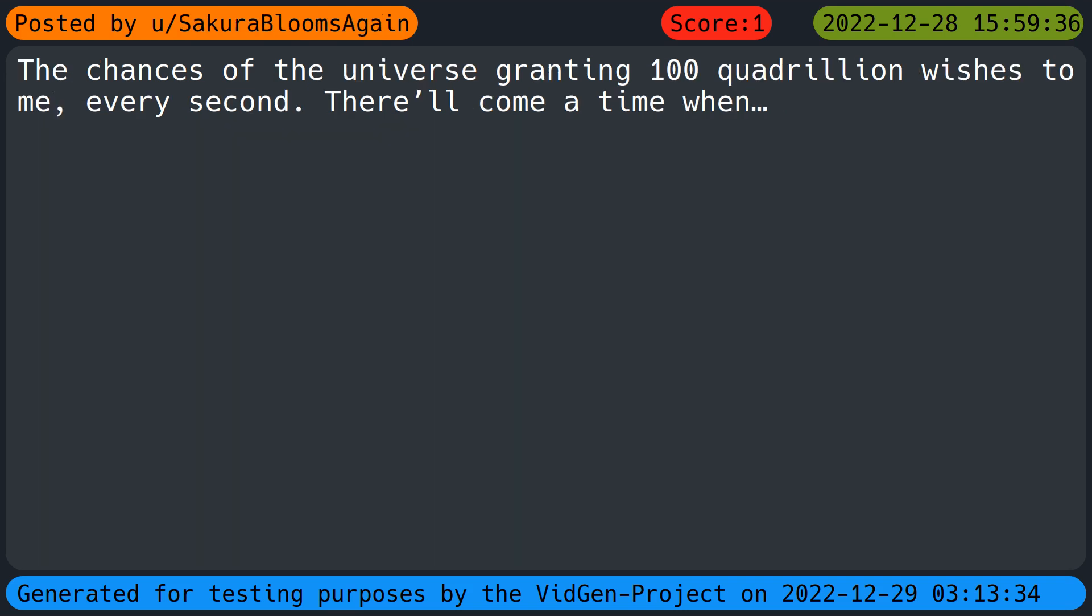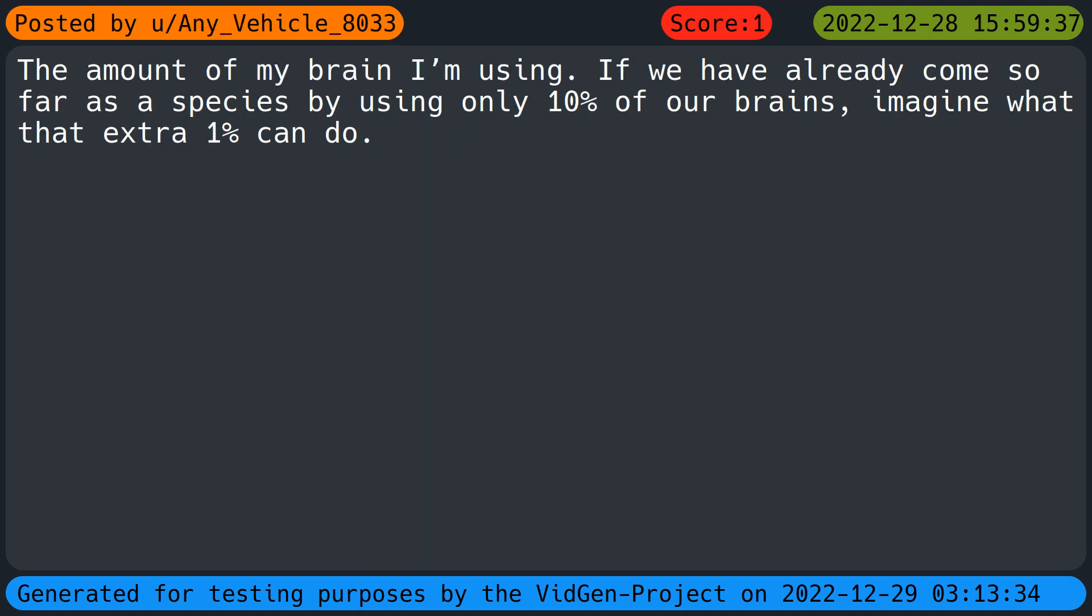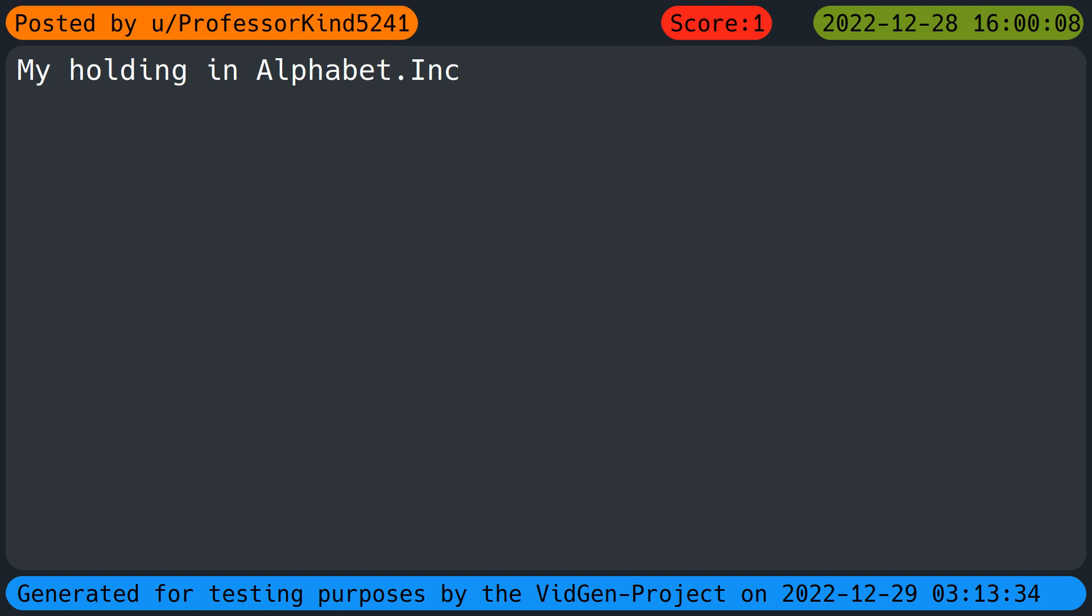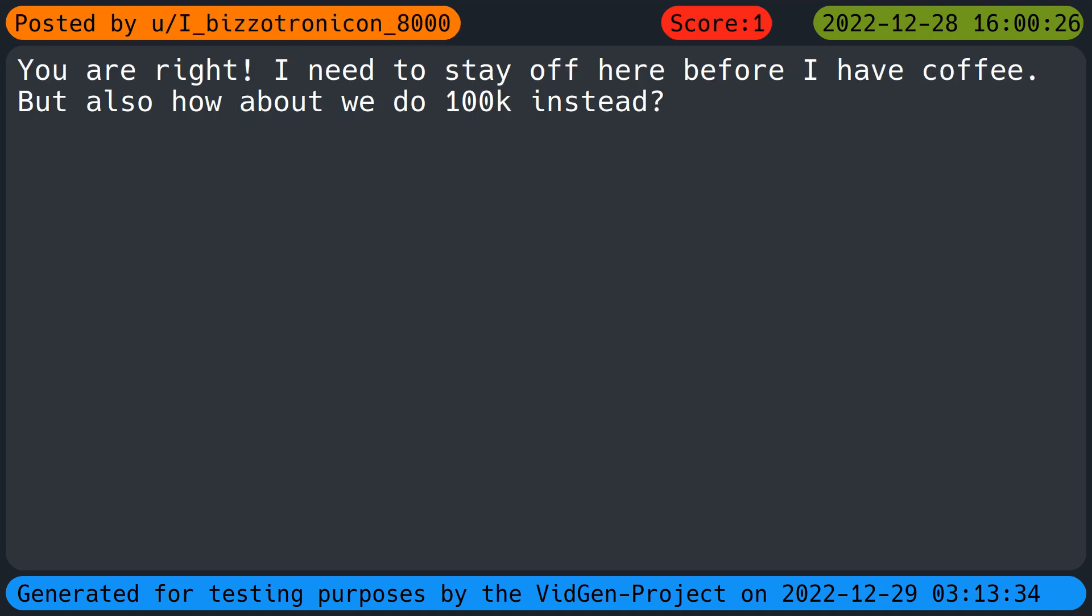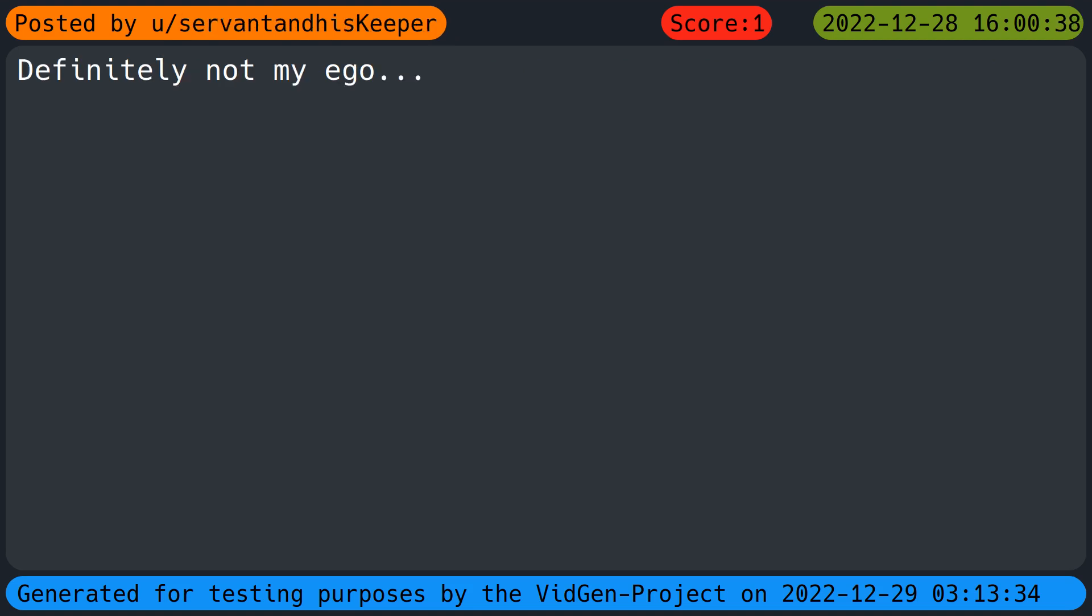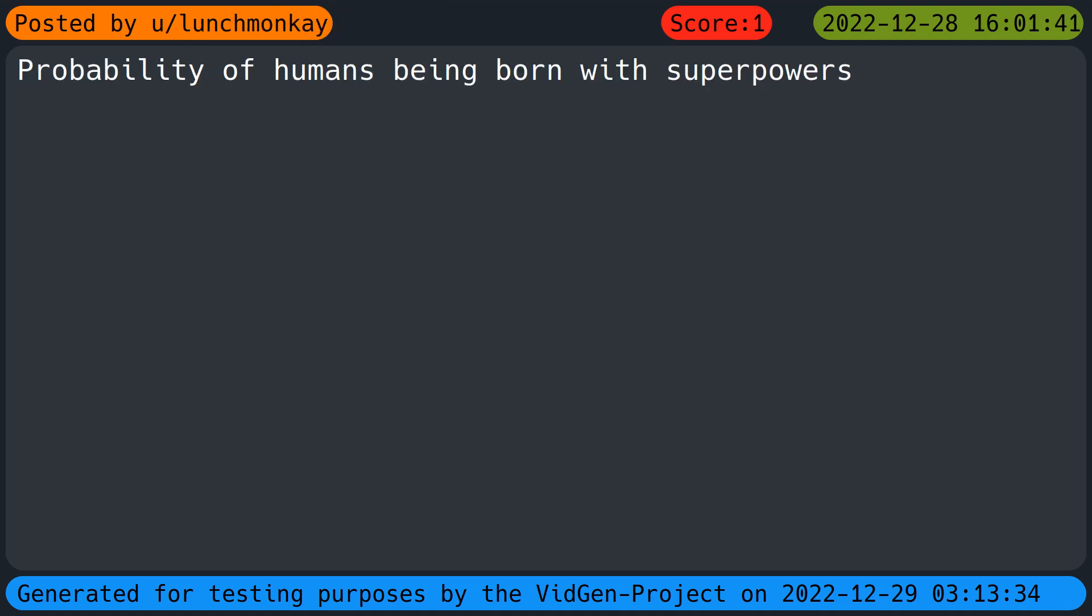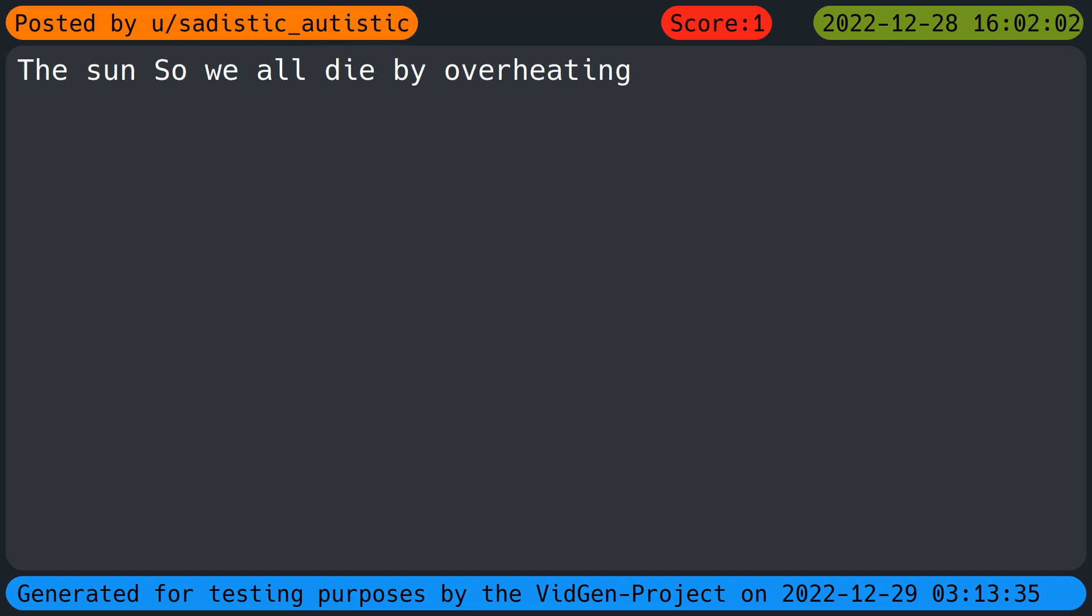The chances of the universe granting 100 quadrillion wishes to me every second. There'll come a time when the amount of my brain I'm using, if we have already come so far as a species by using only 10 percent of our brains, imagine what that extra one percent can do. My holding in Alphabet Inc. The compassion level for every human alive now and those who are still on their way. You are right, I need to stay off here before I have coffee. But also how about we do 100K instead. Definitely not my ego. Probability of humans being born with superpowers.